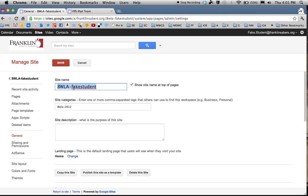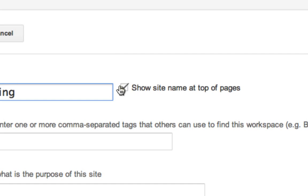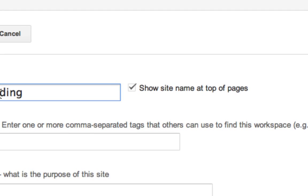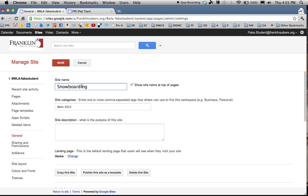You can change this. So if I know I'm going to make a site on snowboarding, I can type in Snowboarding, and now this will appear at the top of my header. This does not change the address for your site. The address you chose stays the same. This checkbox means that if I leave this checked, this name will appear at the top, so I'm going to leave that checked.